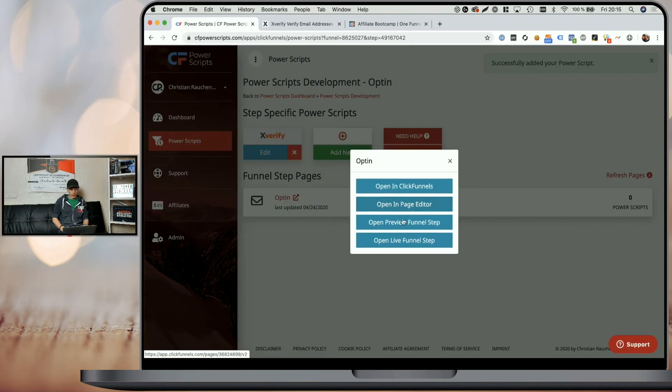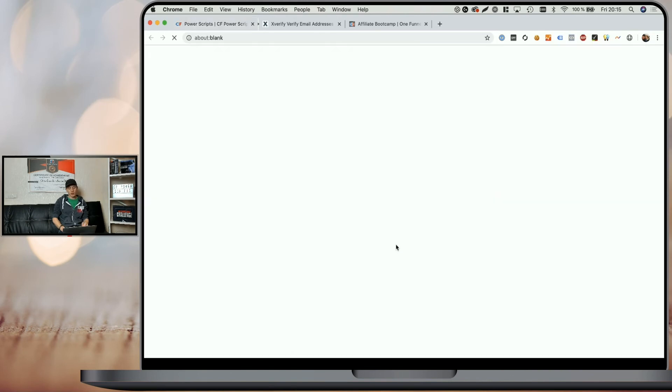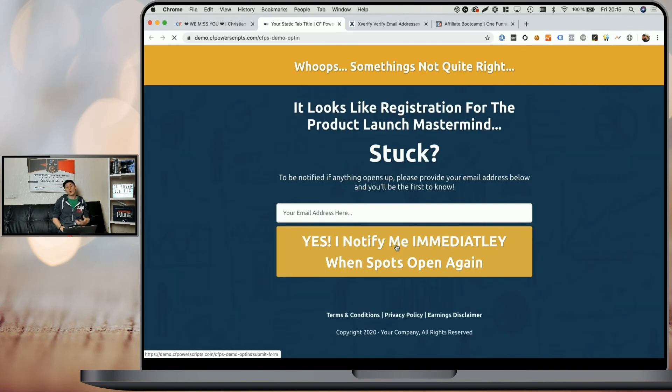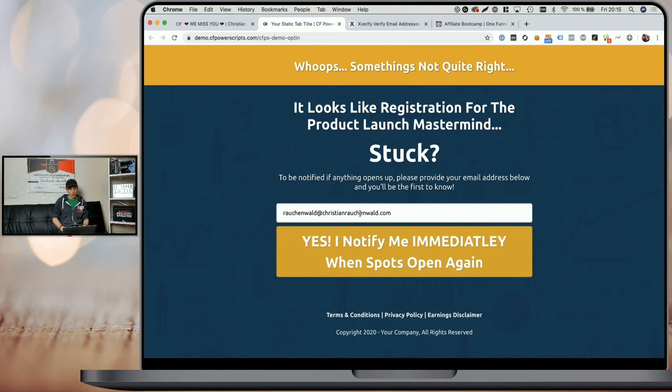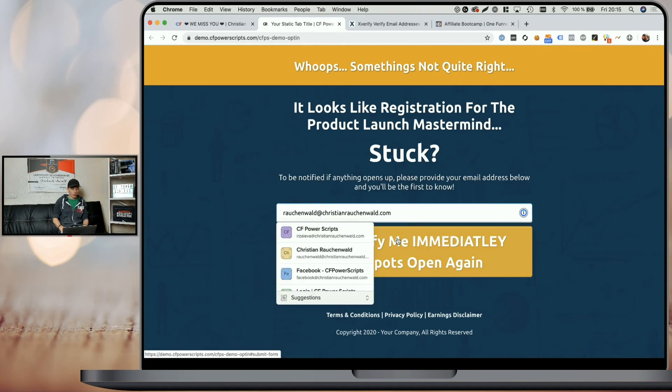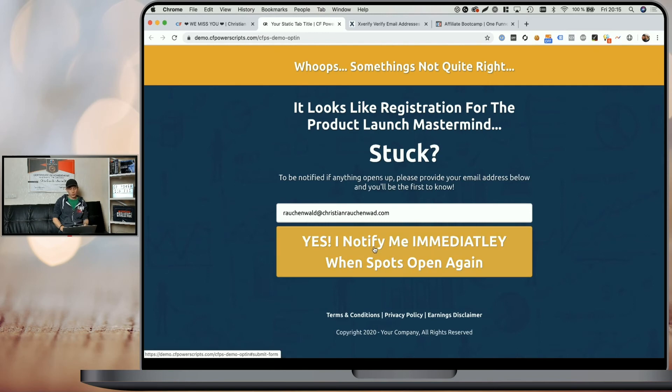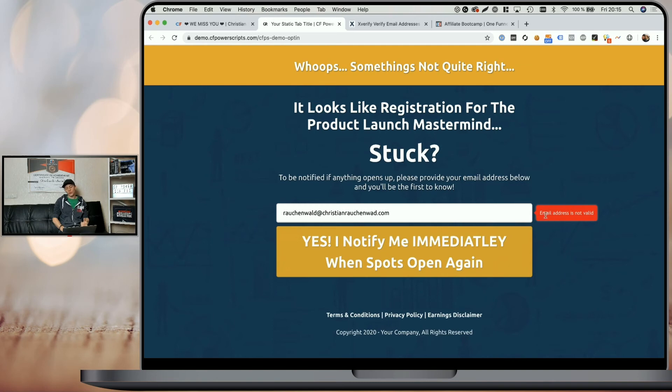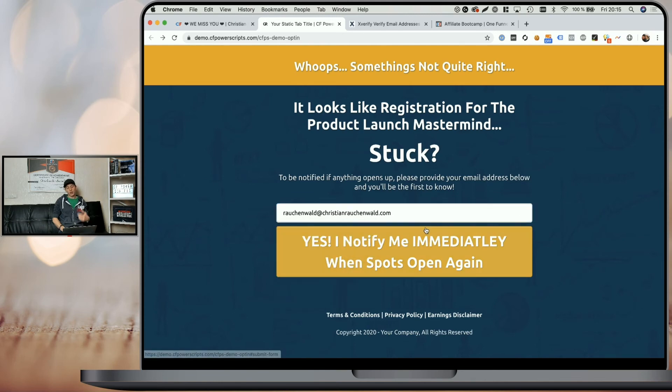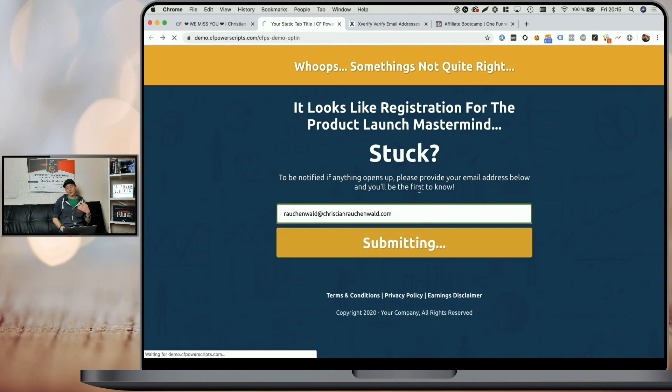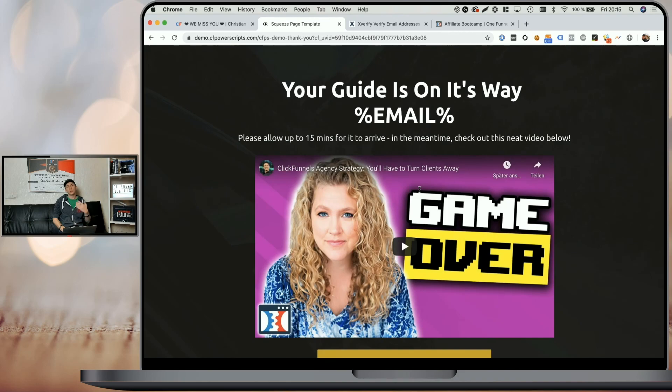Now, when I open the live funnel steps, since I only edited the settings for the live domain, I remove a character from my email address so it becomes a fake email address, and I try to opt in. You can see that it briefly shows verifying. And after that, it tells me that my email address is not valid. Now, if I changed it to my actual email address, you can see it's verifying again and it allows me to opt in. That's it, that's how easy you can add the Xverify real-time email validation to your funnels in ClickFunnels, thanks to CF Power Scripts.